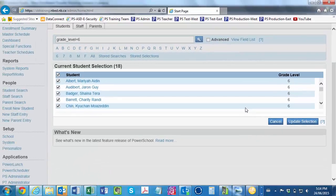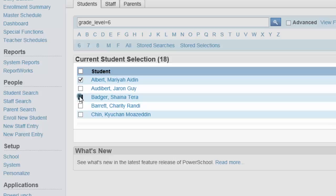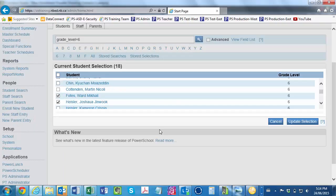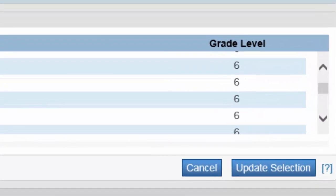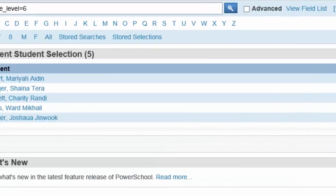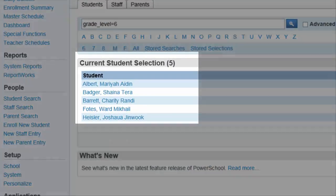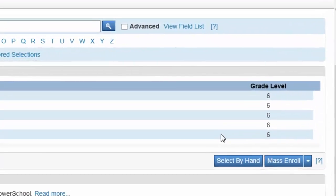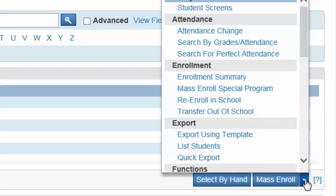For the purposes of this video, we'll choose only 5 students. After selecting the appropriate students, you return to the lower right and click Update Selection. The PowerSchool Genie is now waiting to see what you'd like to do with this group of 5 students. Still down in the lower right, you click the drop-down arrow to access the list of group functions. Scrolling down to the Scheduling section, you click Mass Enroll.